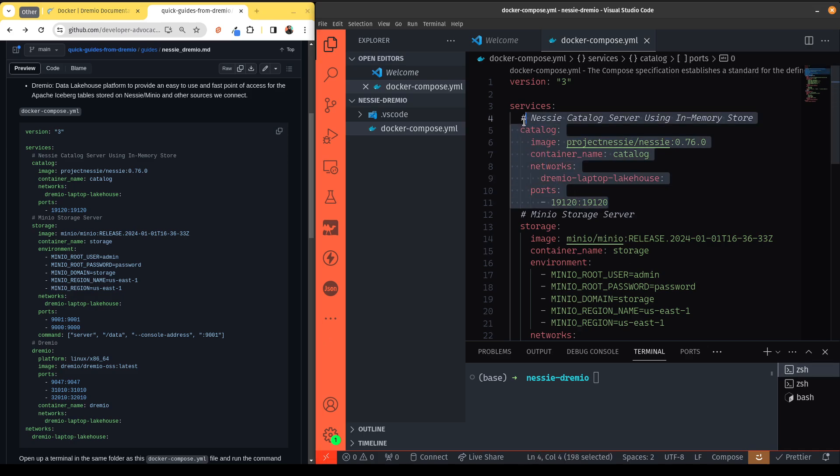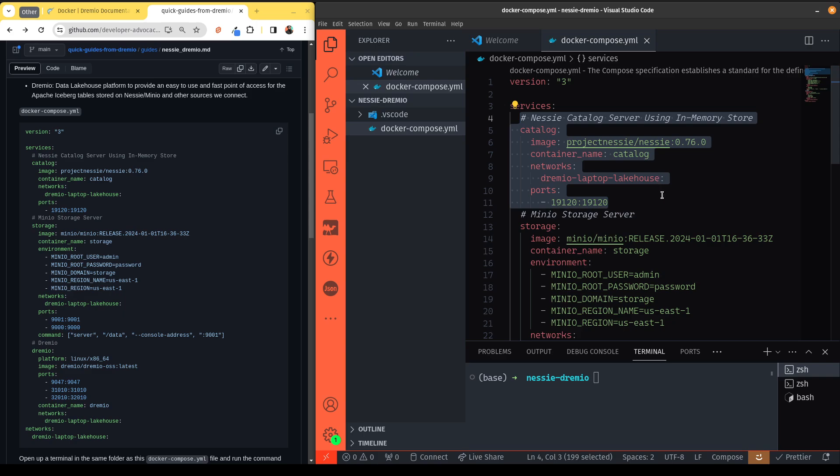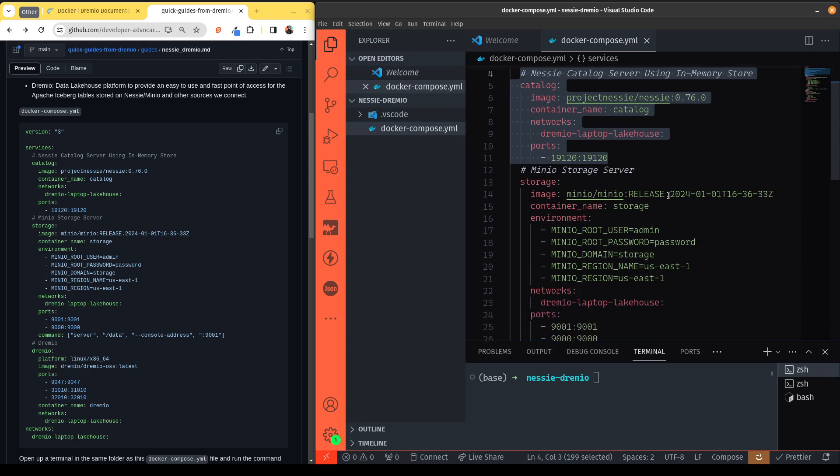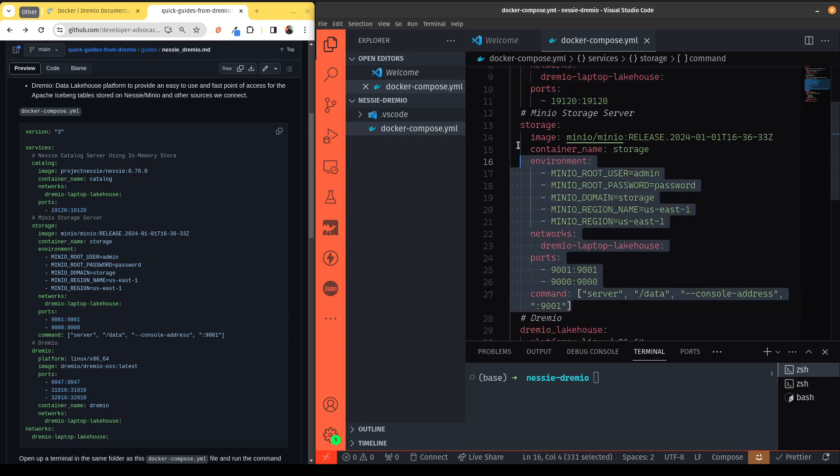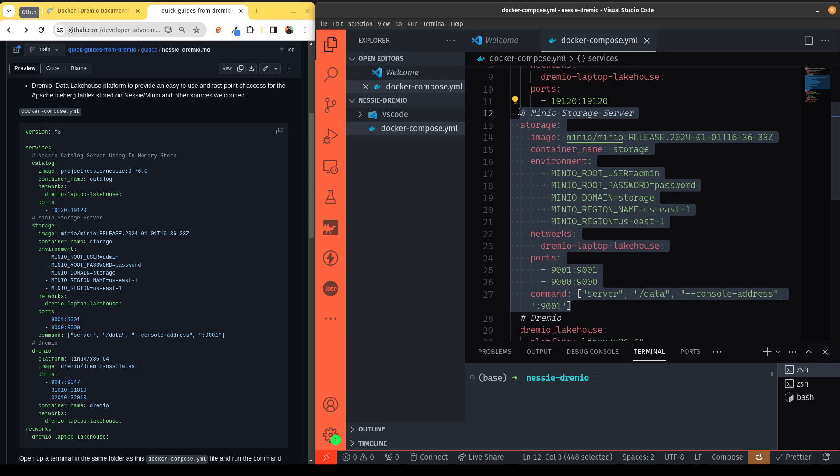This includes a Nessie server. Nessie will act as our catalog for tracking our iceberg tables and being able to enact catalog-level versioning to use Git-like semantics with our data, enabling a whole new world of data quality management. Then we're using Minio, which is sort of an on-prem S3-compliant object storage, which will act as our data lake where we'll store the actual data files.